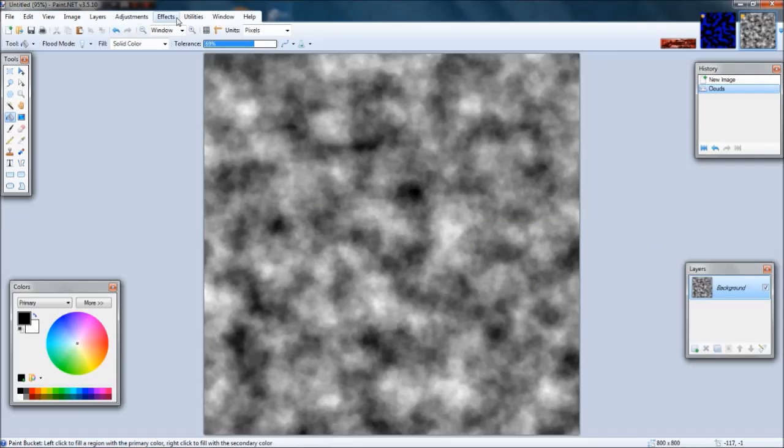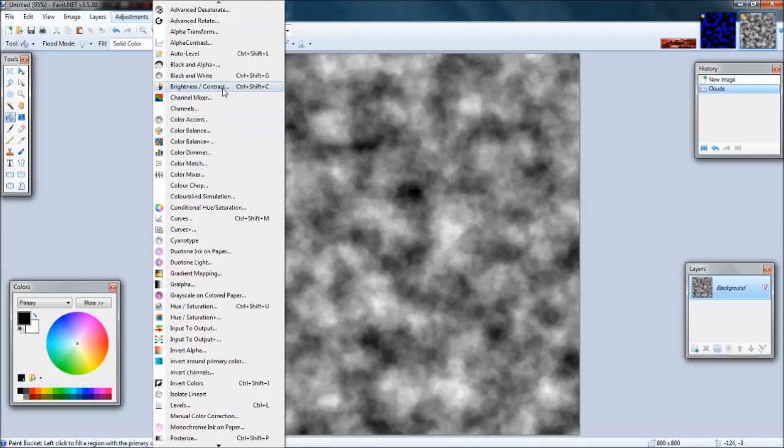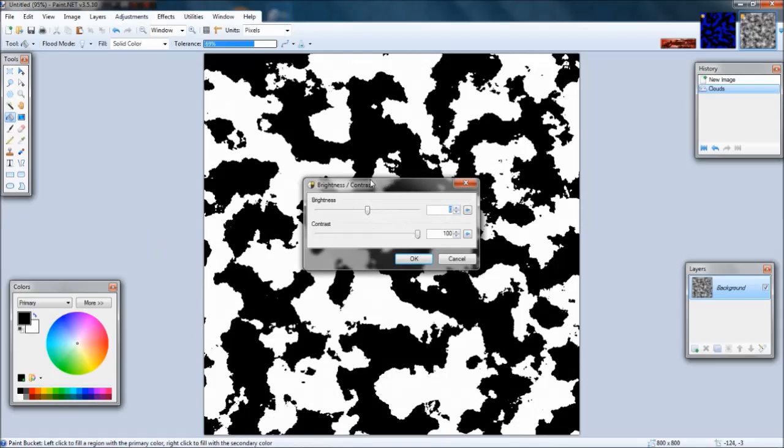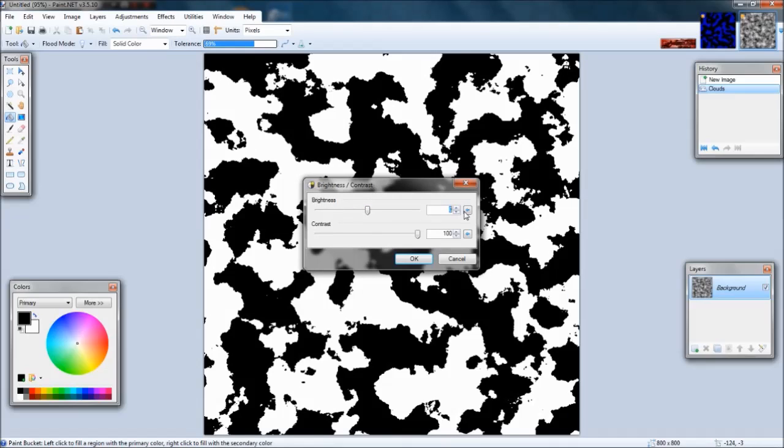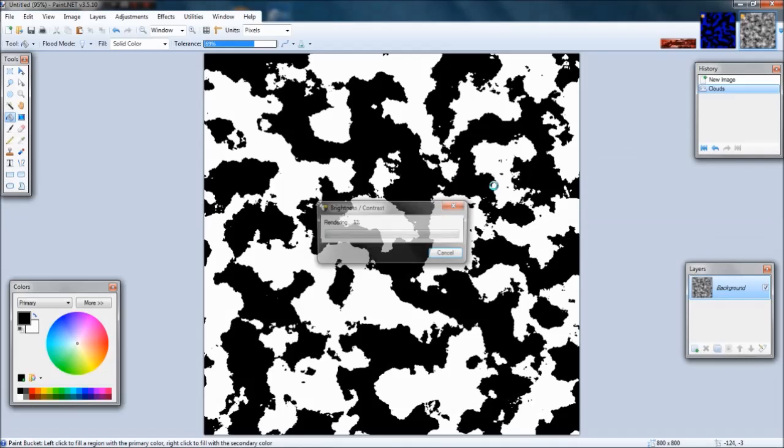Once that works, you can go to adjustments, which again you won't have nearly as many as I do unless you have plugins too. You're going to go to brightness/contrast, turn the brightness - you can double click that and type in zero - then bring the contrast all the way up so it looks something similar to this. Click okay.